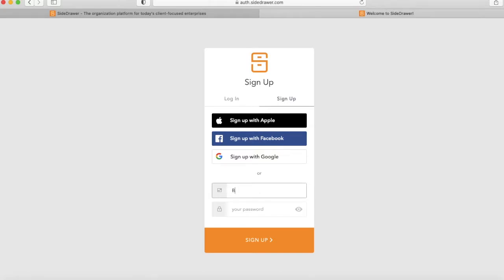Next, enter your email address and choose a password.